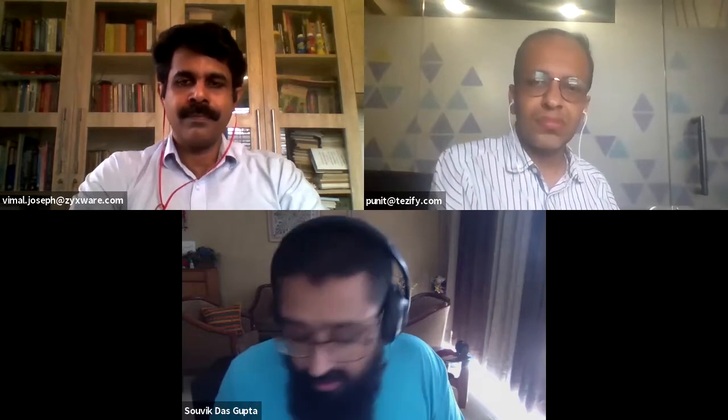So today I have two guests, which is a little atypical for Content Web and which is great. I'd like both of them to introduce themselves. So first, there's Puneet and Vimal. Puneet, could you just introduce yourself briefly?